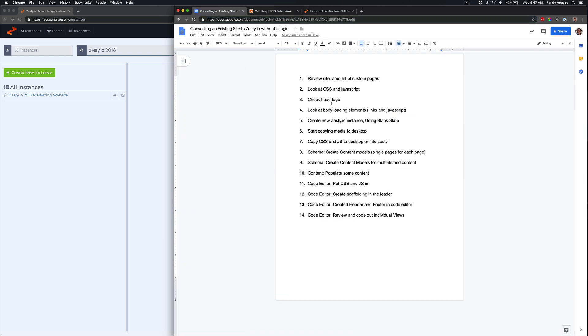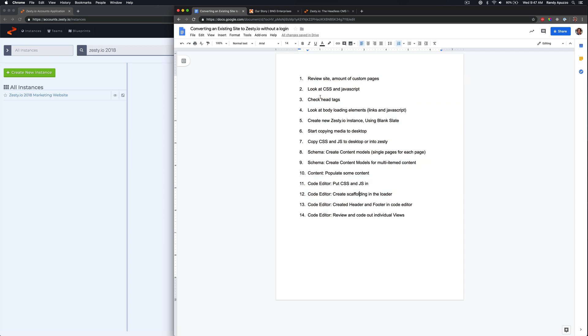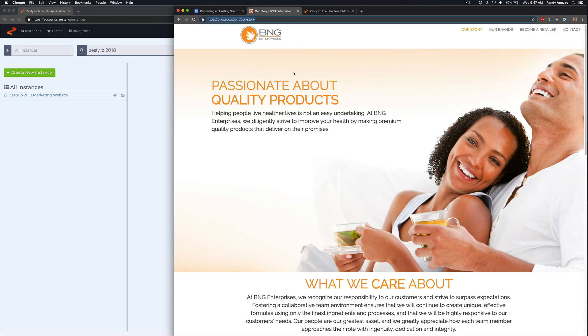So we're first going to review the site, look through CSS, check head tags. I will put this list inside the YouTube description, but we're going to follow this down until we get to a certain point where we're just cleaning things up, but we're going to get you to an area where you're totally in Zesty.